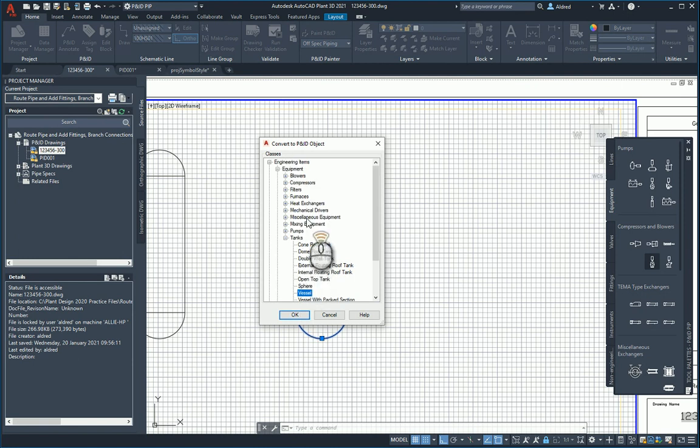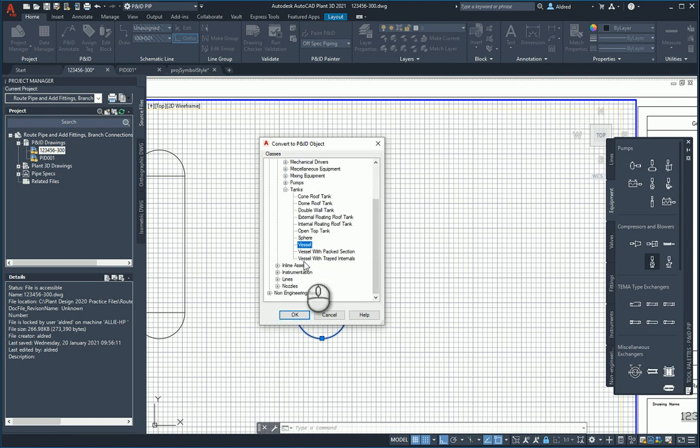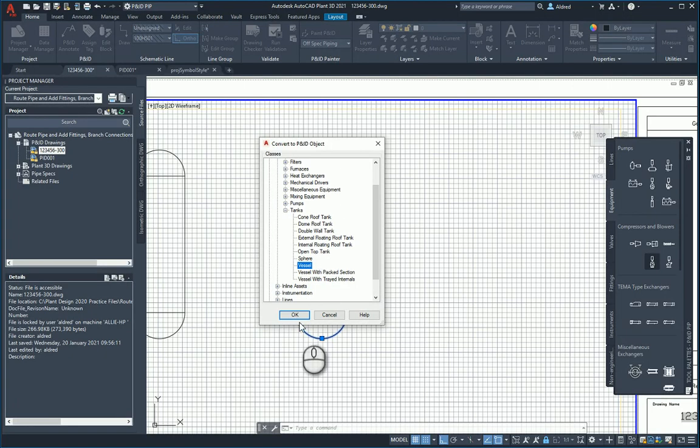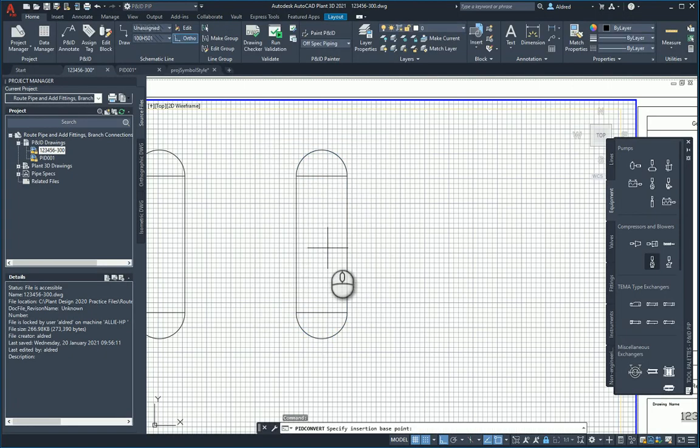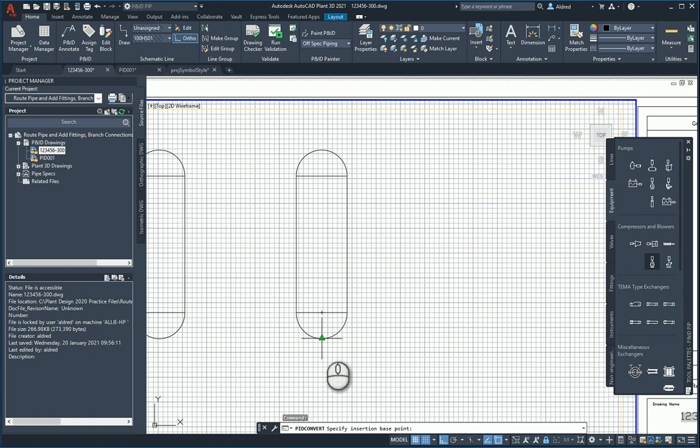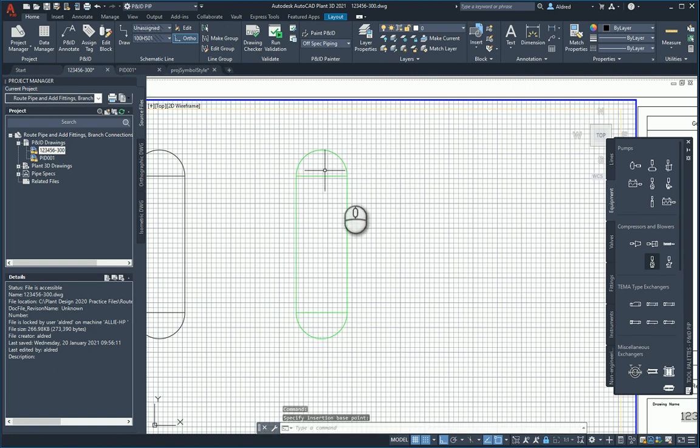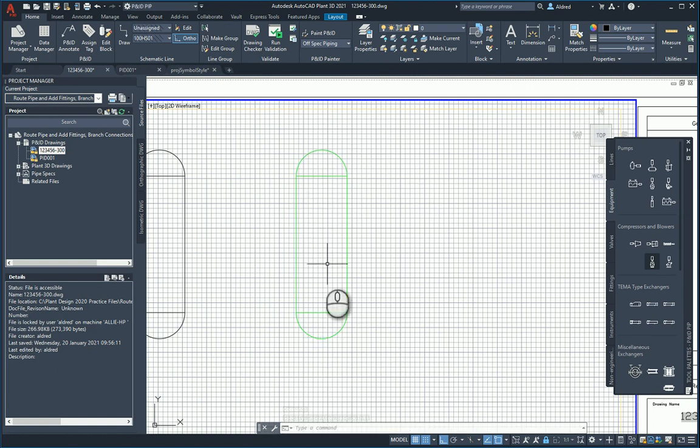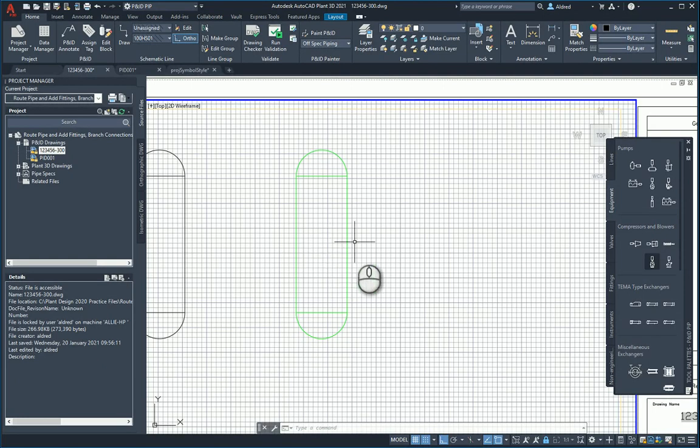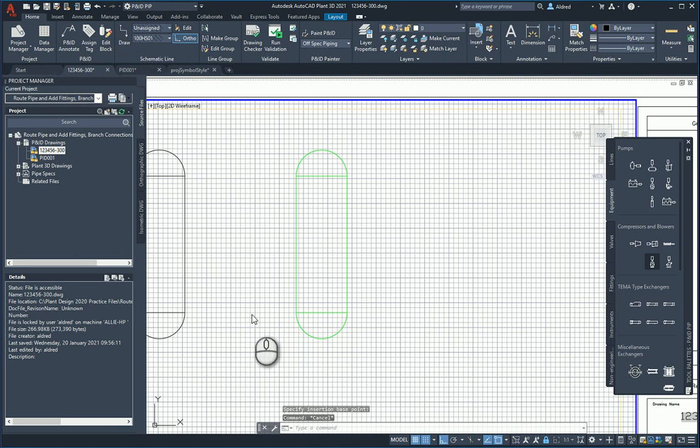Selecting Convert to P&ID object, you can see there I can create a tank out of it. I want it to be a vessel. You'll see there's my engineering items equipment, so you can choose any of these, either engineering or non-engineering items. I'm going to say yes. And then it asks me to specify your insertion base point. I'm going to say down at the bottom over here. You'll see that it turns green, which tells me it's now been made into some P&ID equipment.